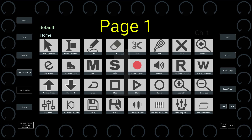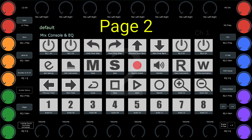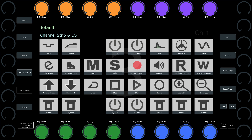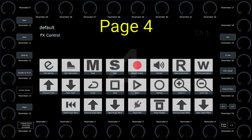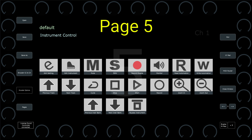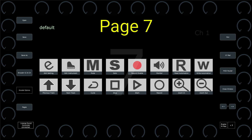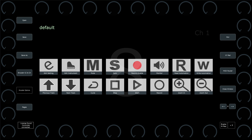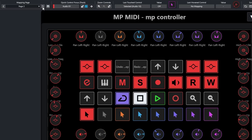Page 1 carries essential buttons and the quick controls of Cubase are linked to encoders. Page 2 is for controlling the mix console and EQ. Page 3 is mapped for the channel strip and EQ. Page 4 is for audio effects and page 5 for instruments. Pages 6 through 8 are free for assigning anything you want.